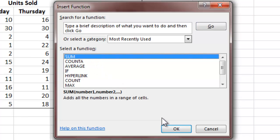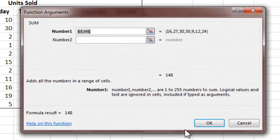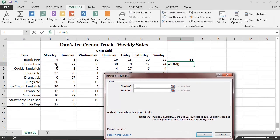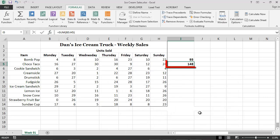When I click the OK button, the Function Arguments dialog box will appear, on which I can provide the necessary input values for the function. Since I want to add together all of the values ranging from cell B5 to H5, I specify that range of cells and then click the OK button. The total number of Choco Tacos sold during the week, 148, then appears in cell I5.